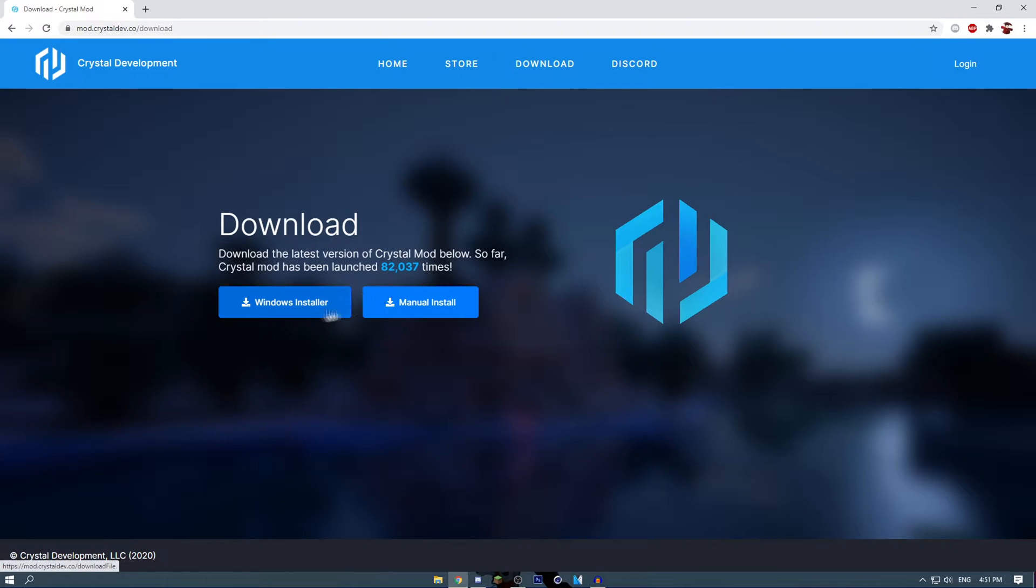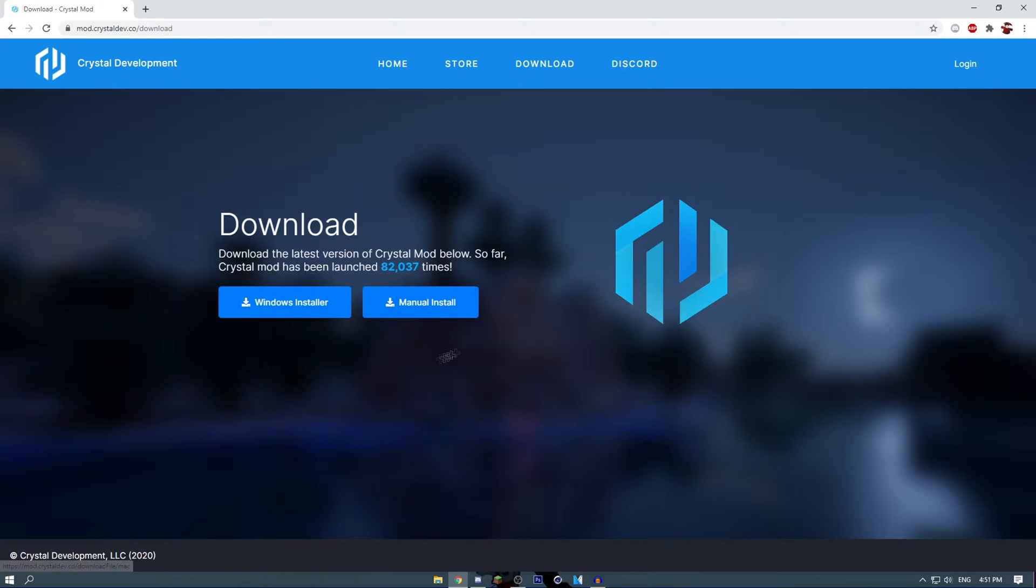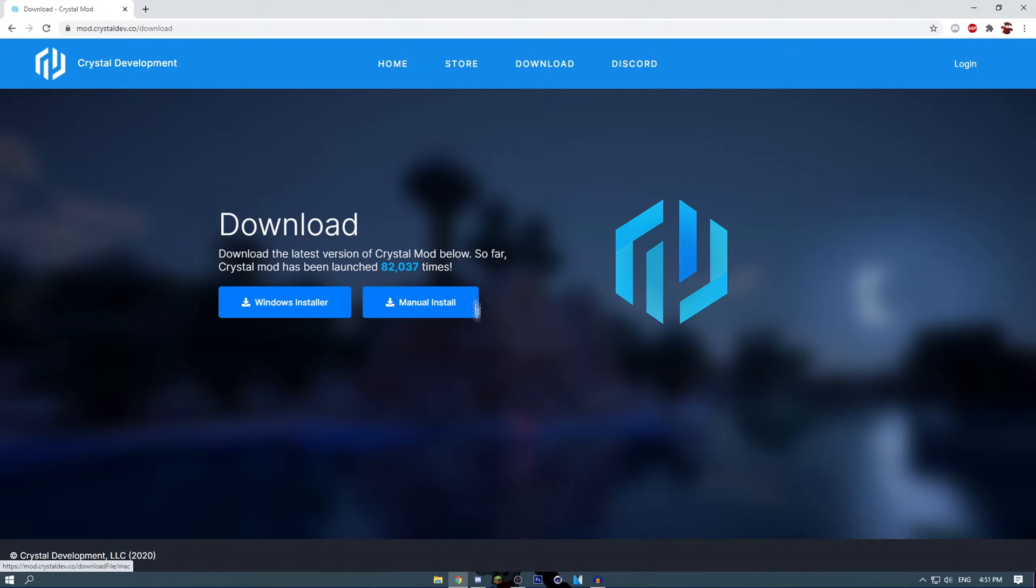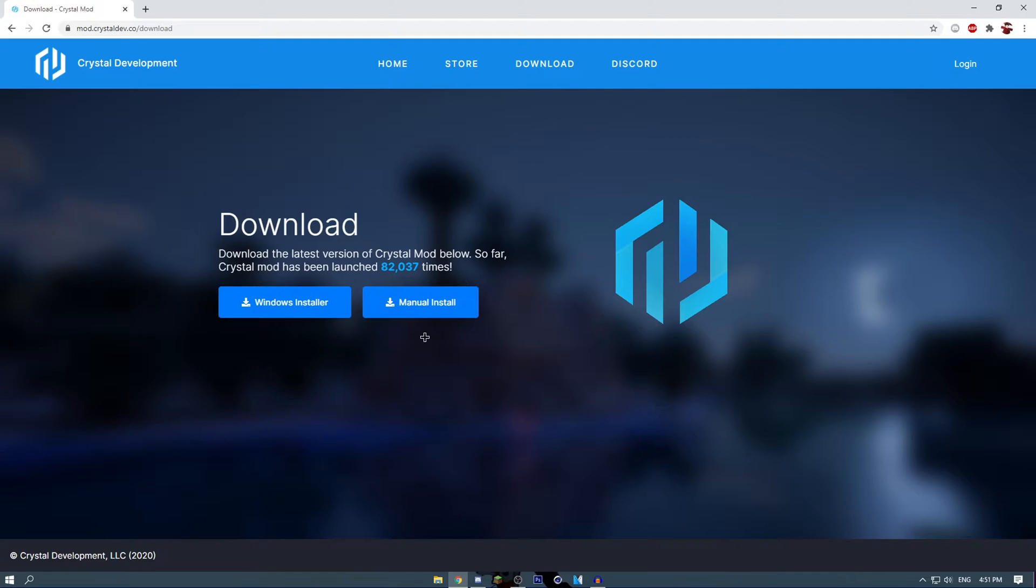You can either get the Windows installer or the manual install. The manual install is basically the mod for Forge and for Mac users, because you cannot run .exe files, which is the installer.